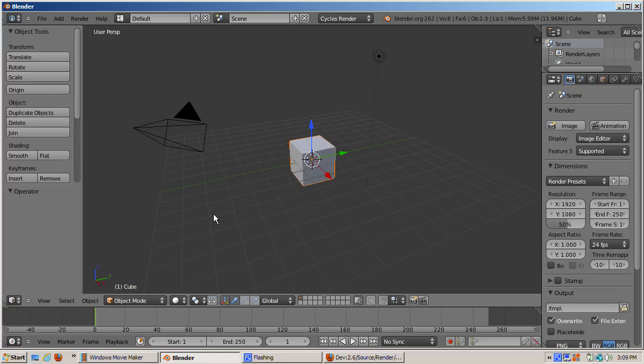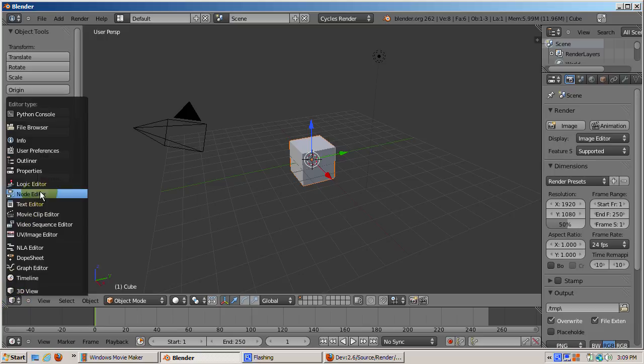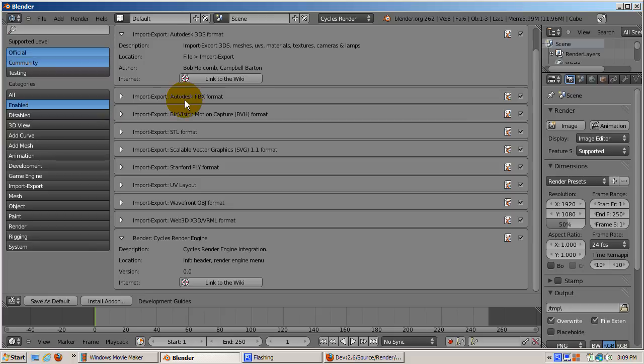And I'll return the window back to the 3D view. Returning to the user preferences, I'll click on the Community button.